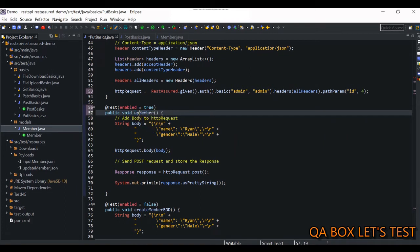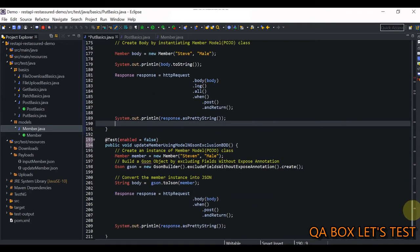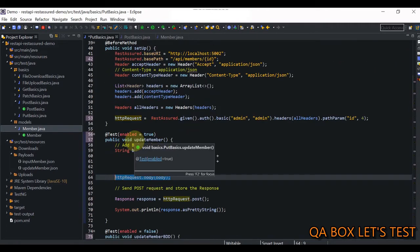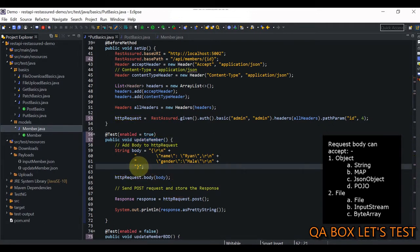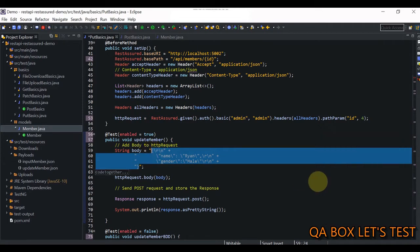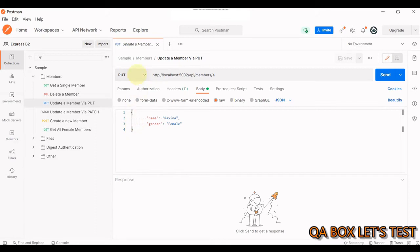I need to change the name of the test cases, so I'm going to update the name of all of them. The first test case is the one in which we are using the non-BDD style. I'm going to delete the existing body content, go to Postman, and copy the PUT request body.